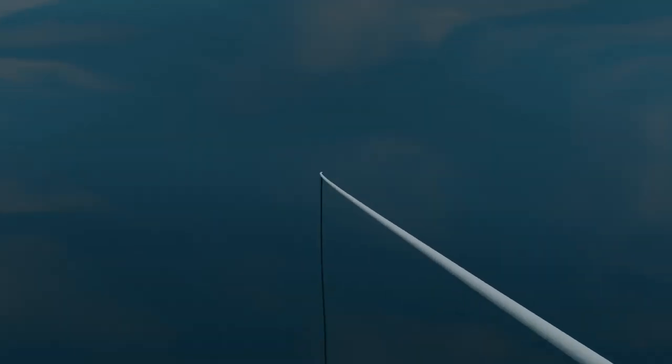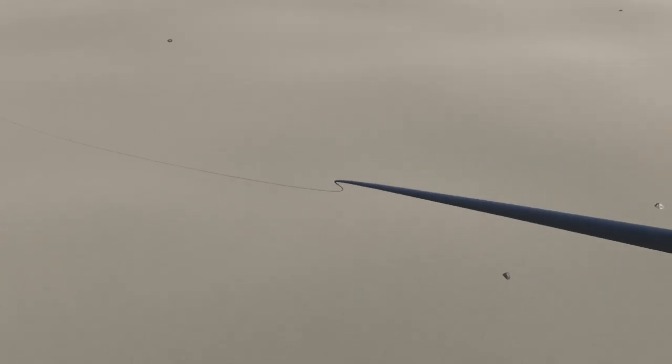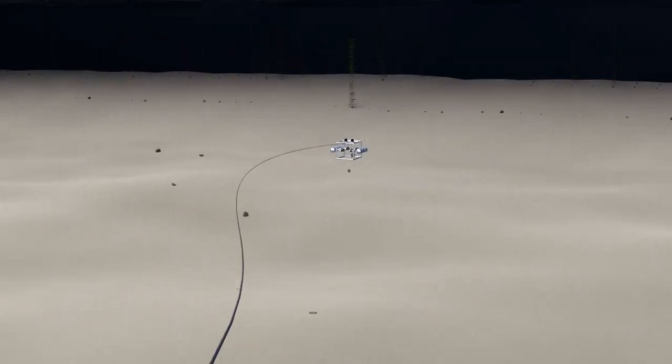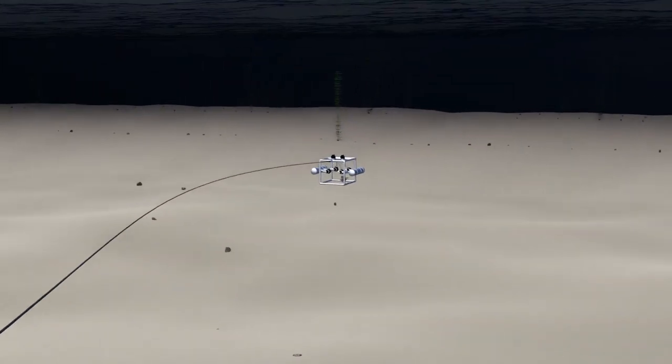The Woods Hole Oceanographic Institute has sent out two of their ships, the Atlantis and the Neil Armstrong, to investigate.